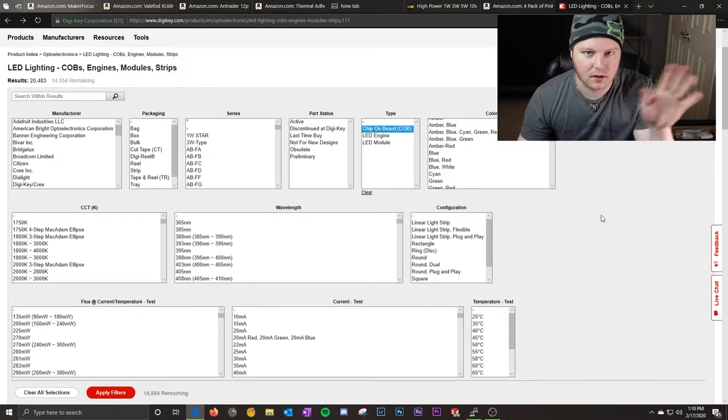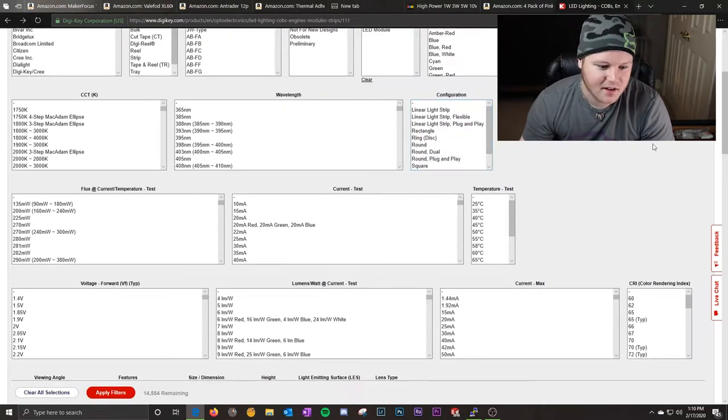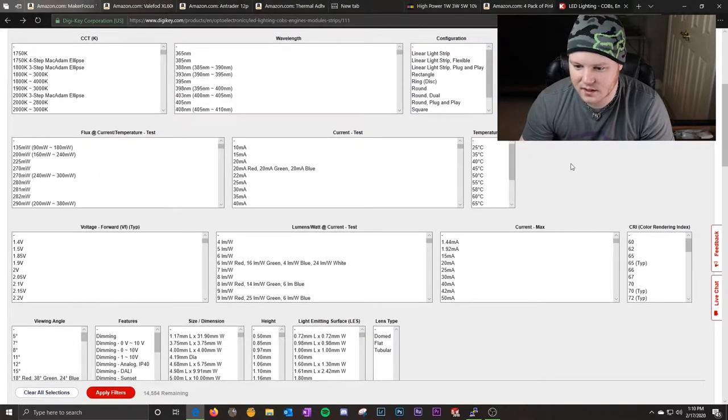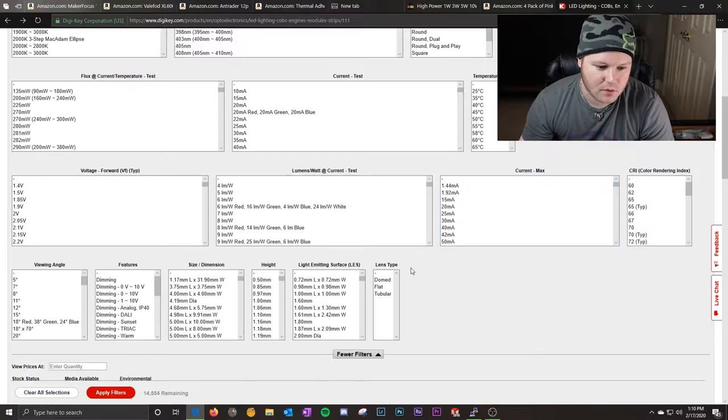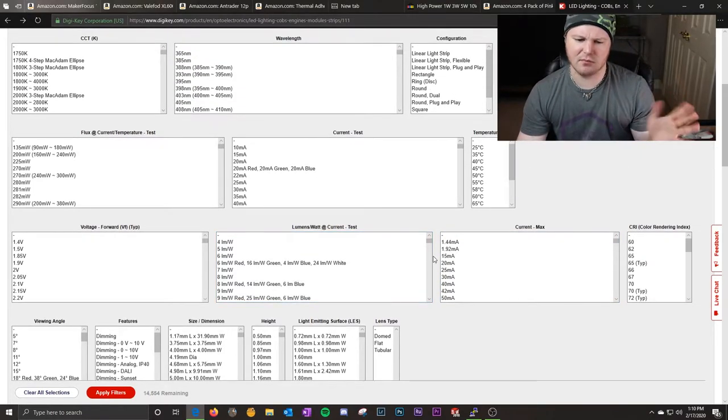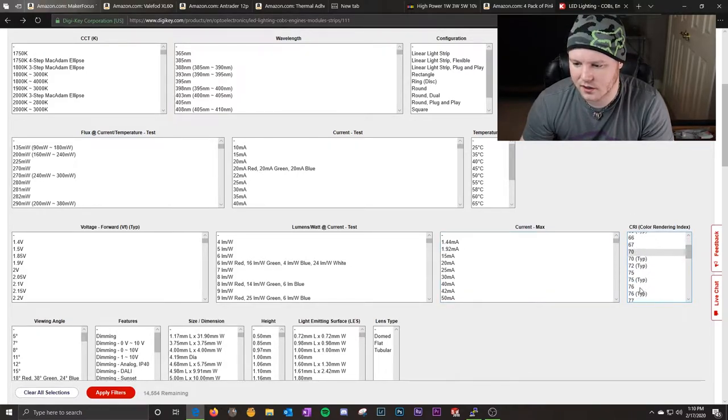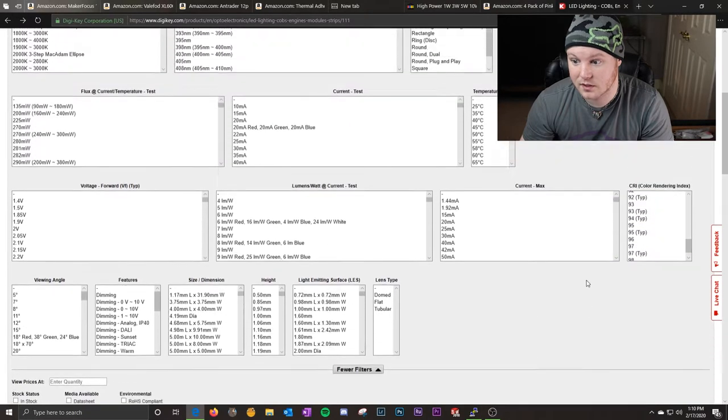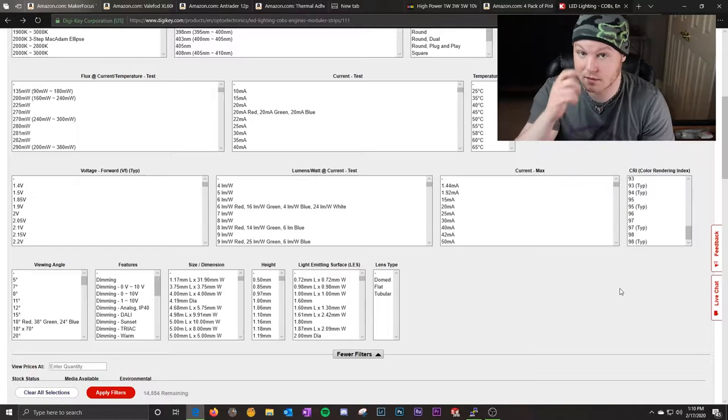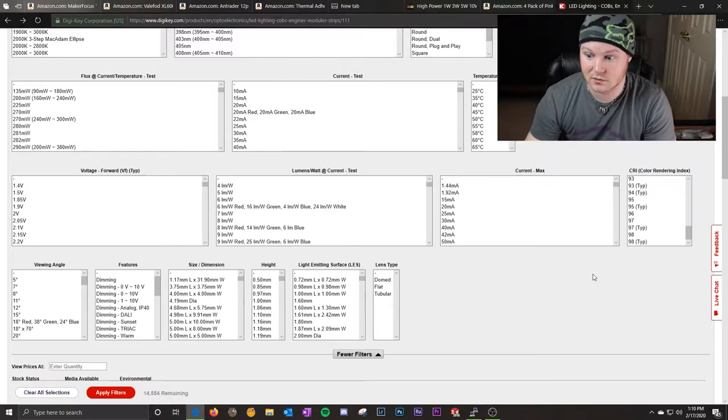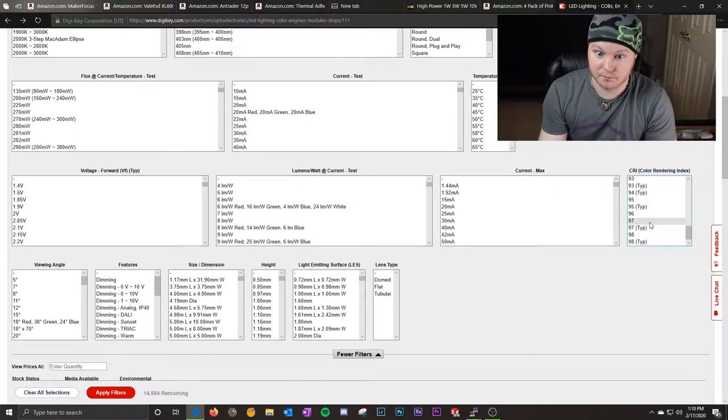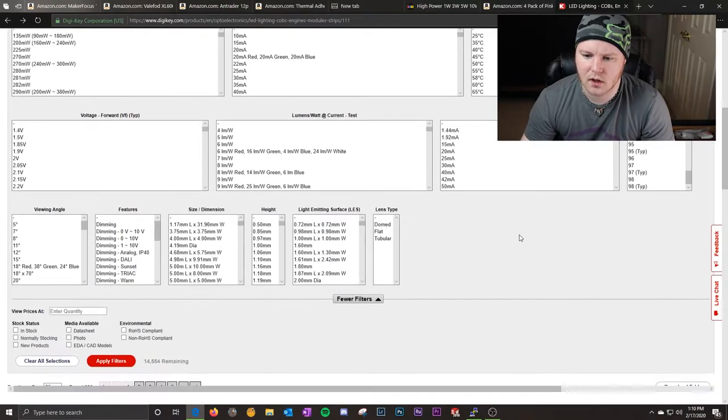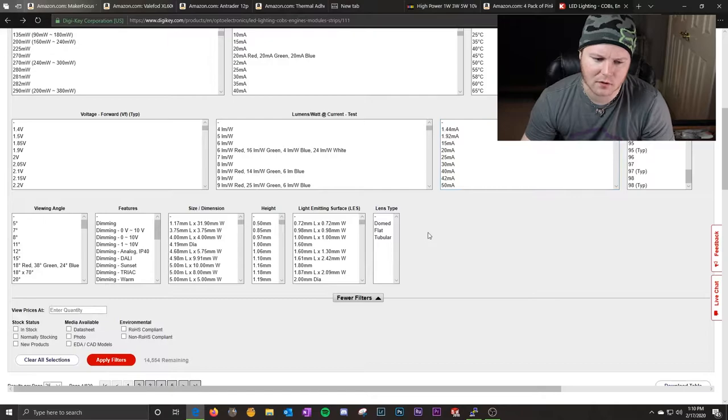But it will get cut down quite a bit here once we filter out some more. I wish you could just set maximum and minimums on your filters like at least 70 and it would show you everything above that. That would be dope. Digikey, if someone from Digikey or someone that knows someone at Digikey is watching this, please. So we're just going to click chip on board. Those will usually be higher power.